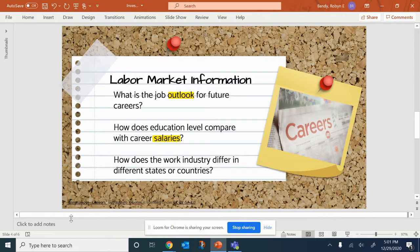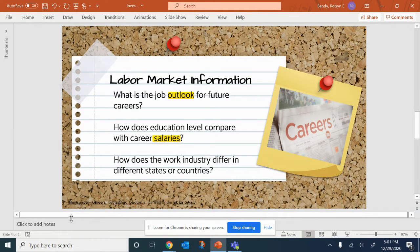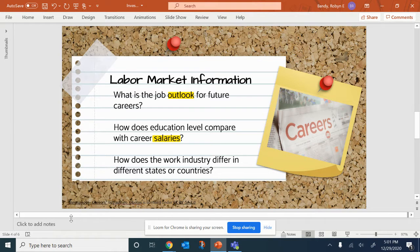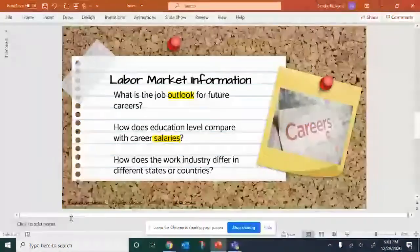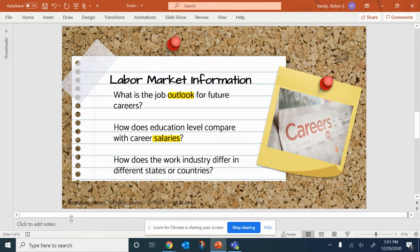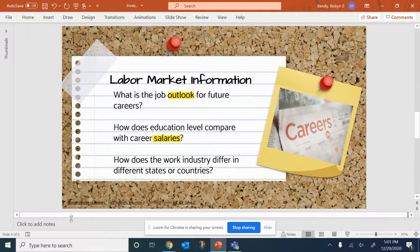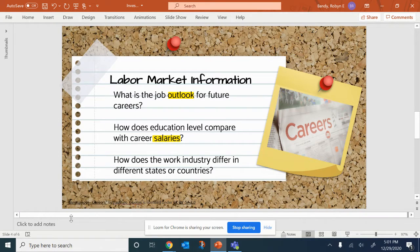Labor market information and statistics show salary information, the job outlooks, and what types of careers will need to be filled in the future. You will analyze this data in order to narrow your career search.